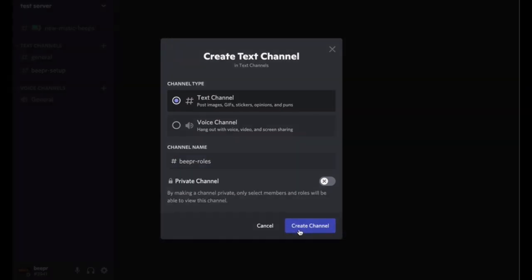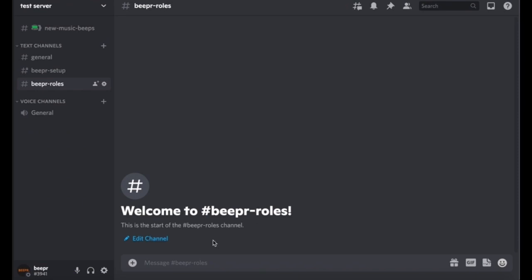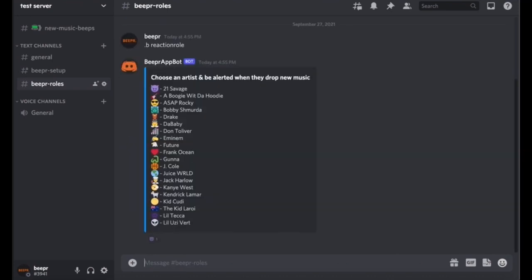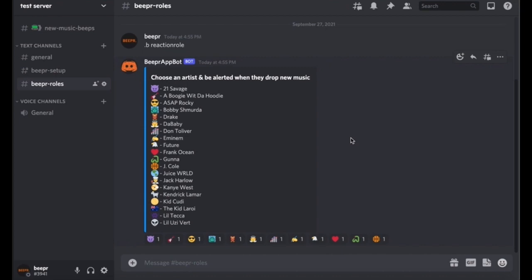And here you're going to do the command dot b reaction role. And again, let all of them load. Don't press on any of the emojis until both sections have loaded all of them.